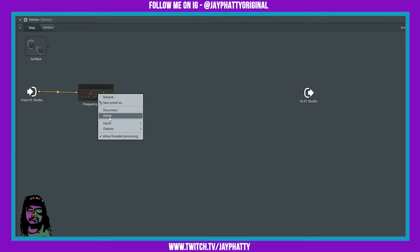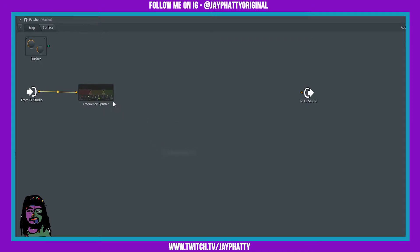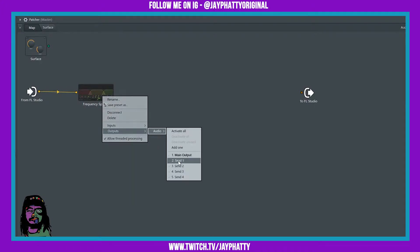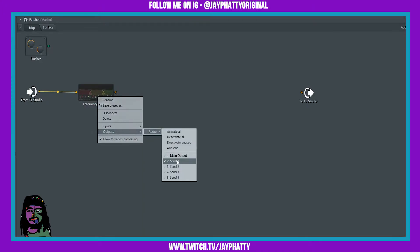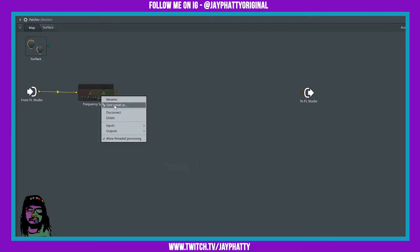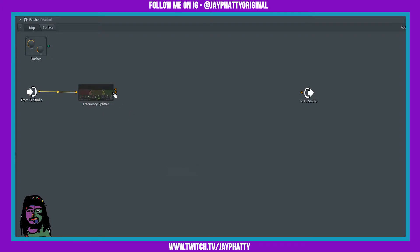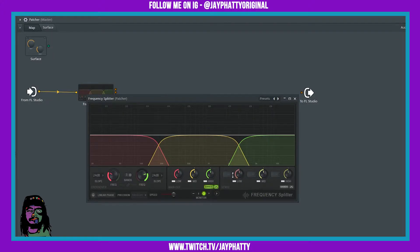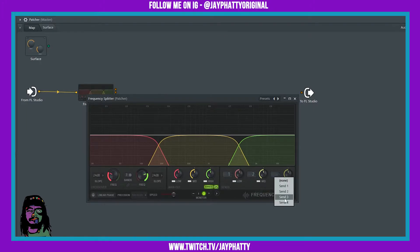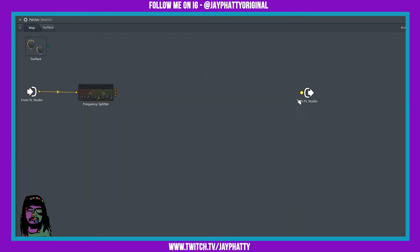We're gonna want the audio to come in from FL Studio and hit the frequency splitter. Now we want to right click on the frequency splitter and go to outputs audio, and then activate however many we want up to three. I'm gonna deactivate the main output. We're gonna activate up to three, so we'll just do one, two, and three. And then you see as I'm doing that these little dots are coming out. The top one here is gonna be our low, this one will be our mid, and this one will be our highs.